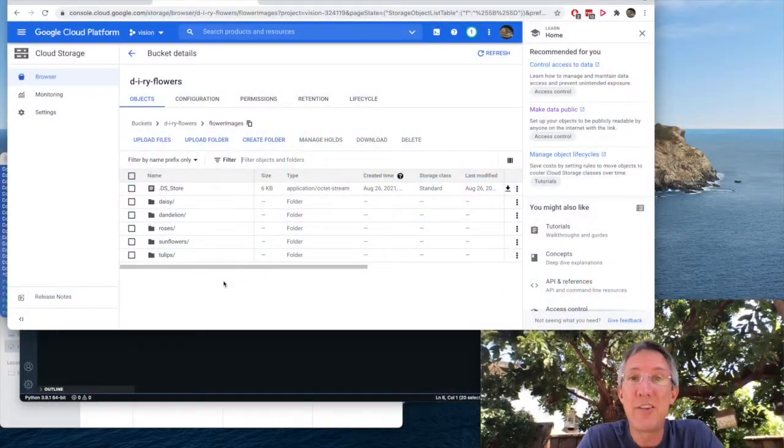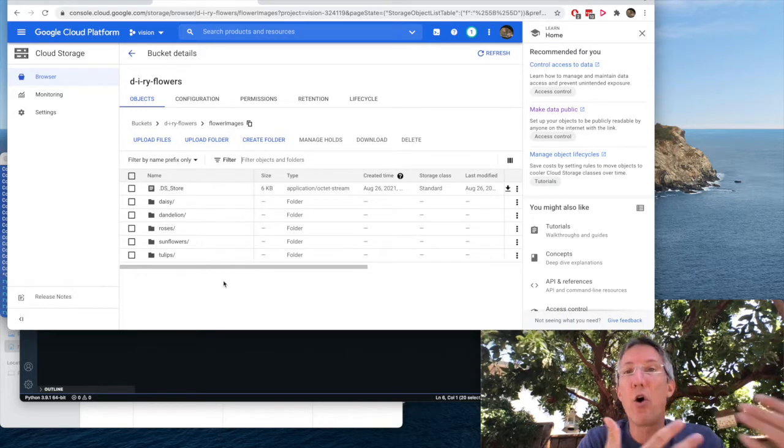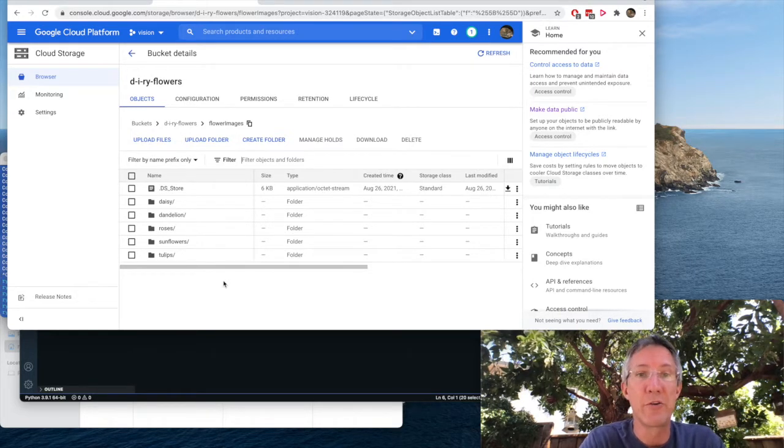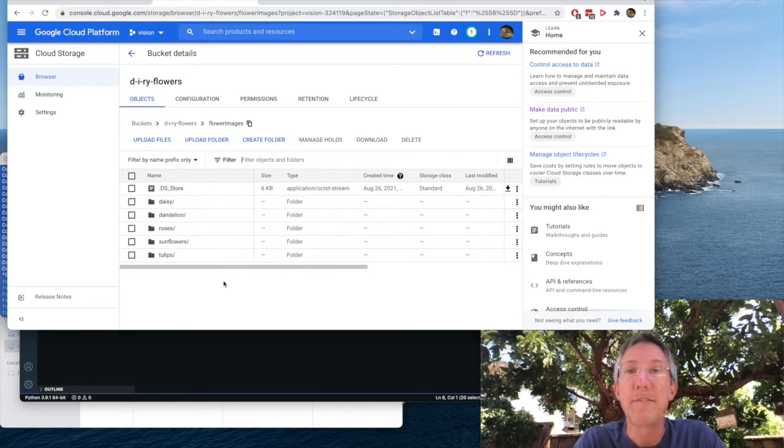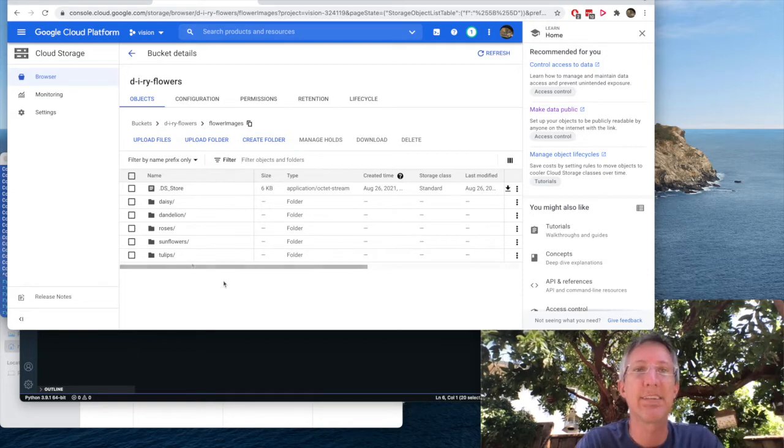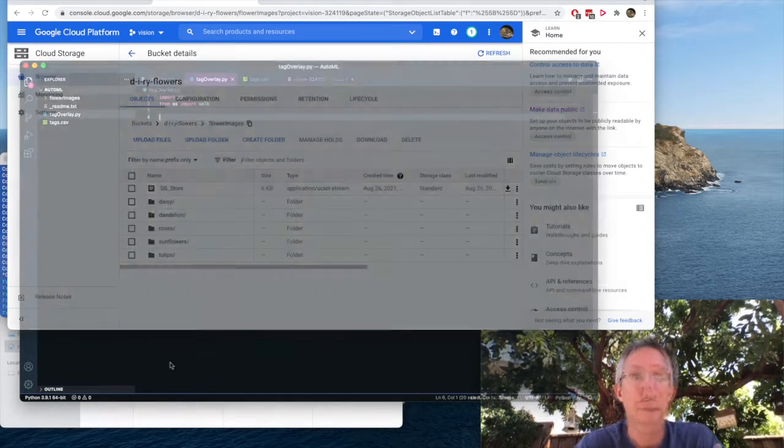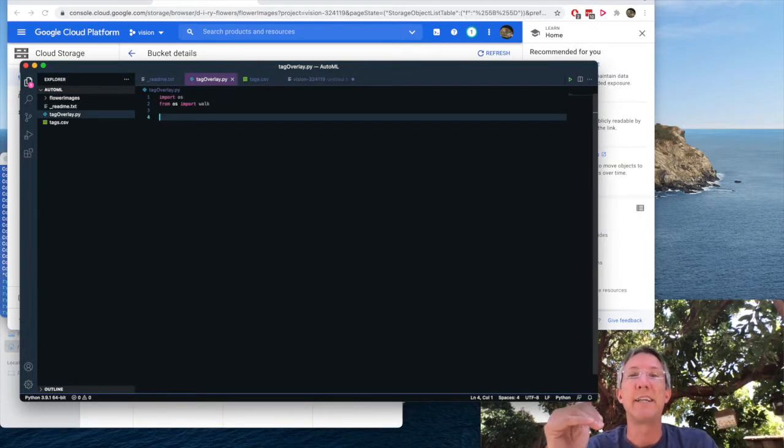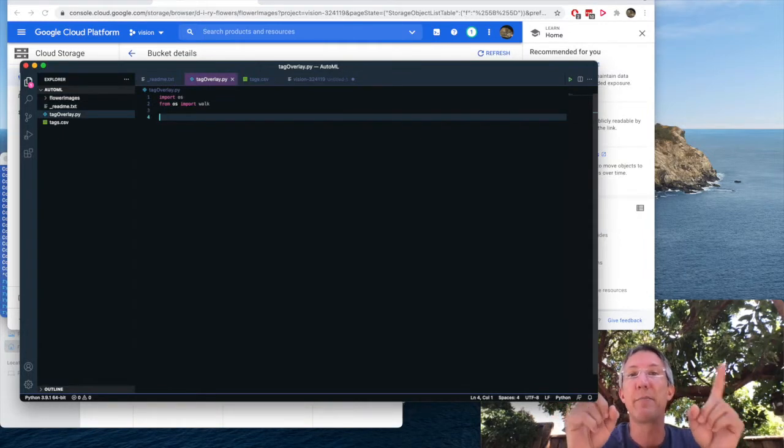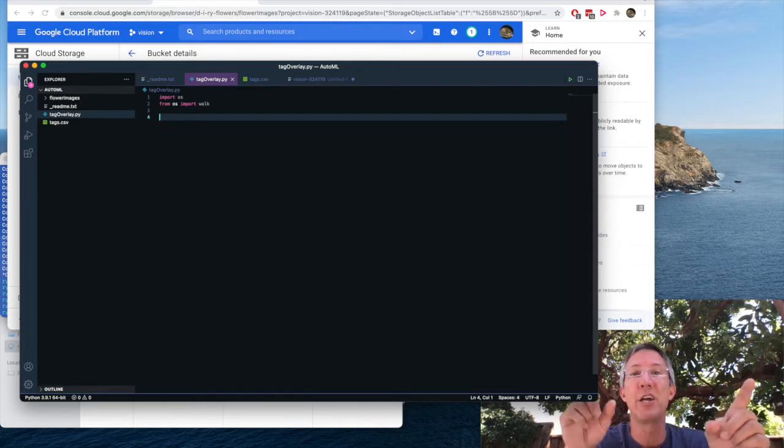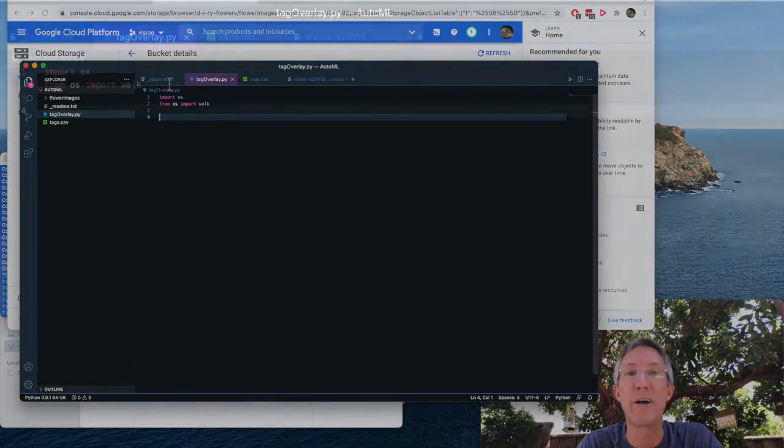So the next thing to do is build a tag overlay. We can see that all the daisies are in their folder. All the roses are in theirs. But we have to let AutoML know what images have what tags. So to do that, I'm going to go over to Python. So the output of this program is going to be one text file. And every line is going to be a listing of the path to an image, comma, and then the tag I want to use in AutoML.